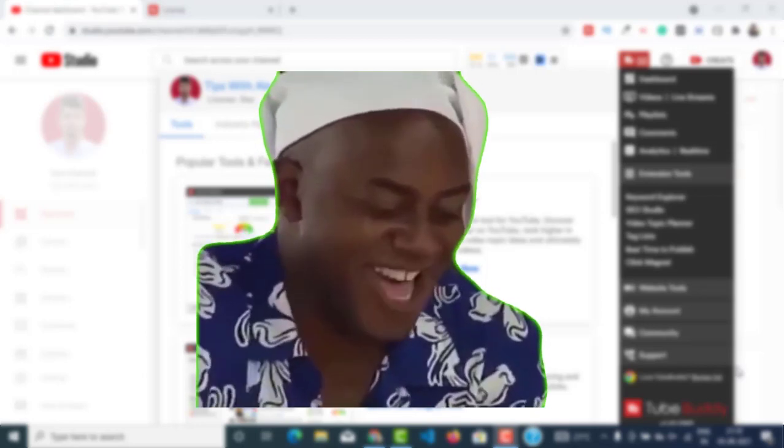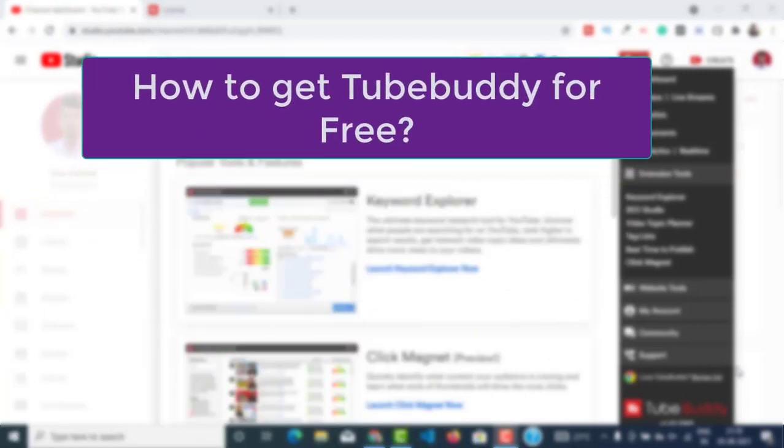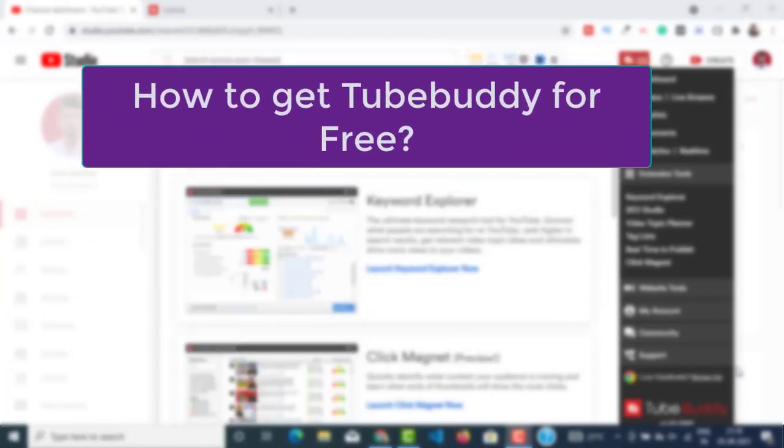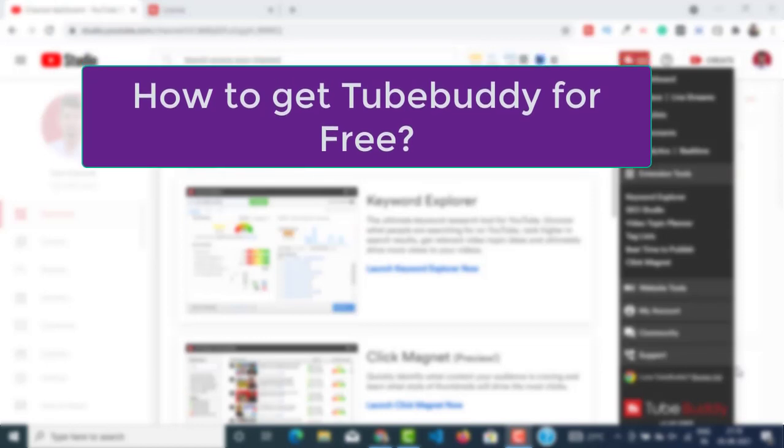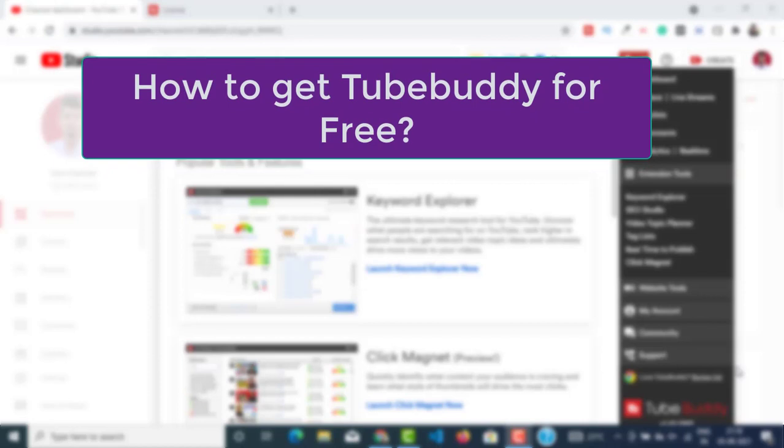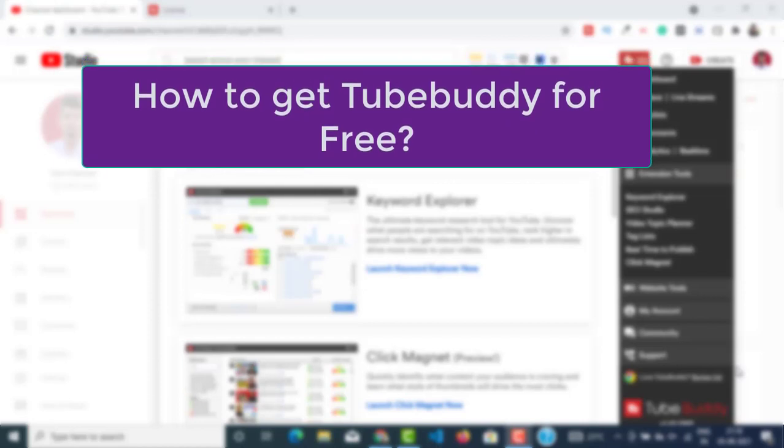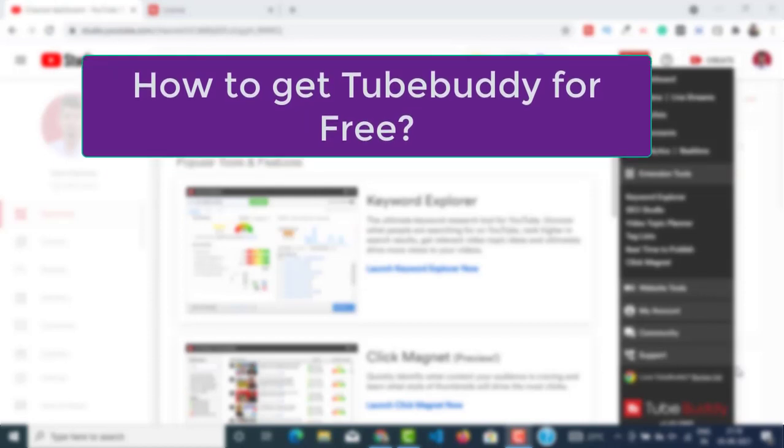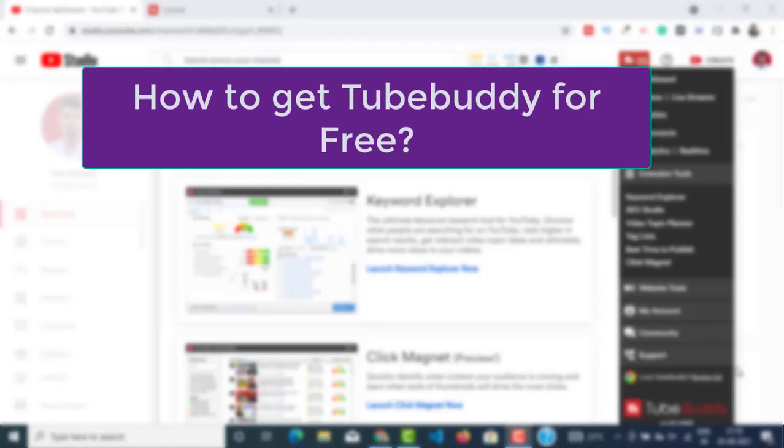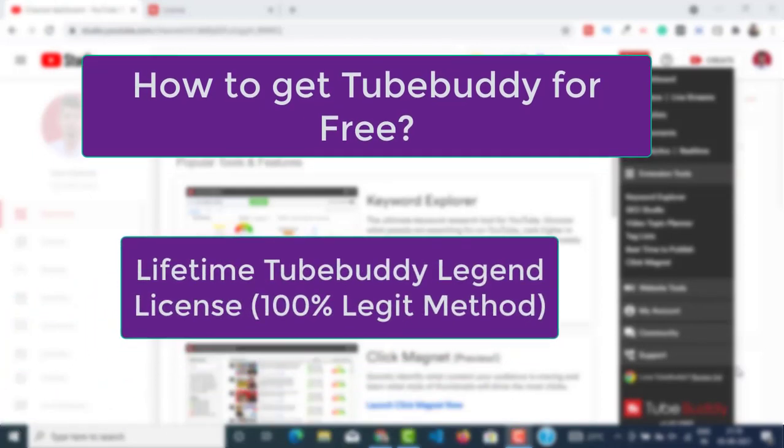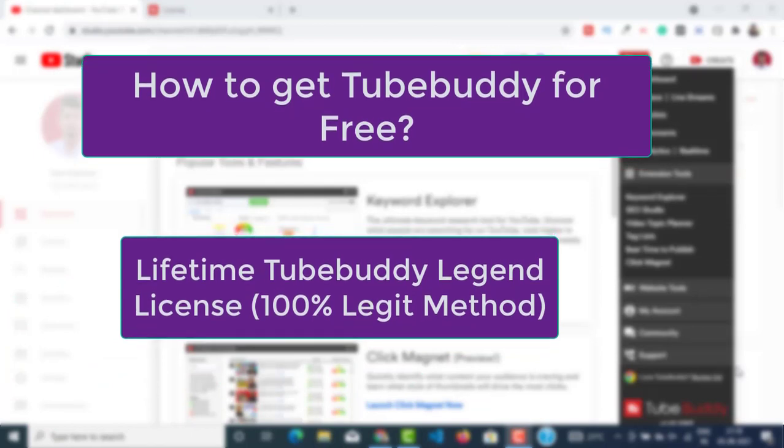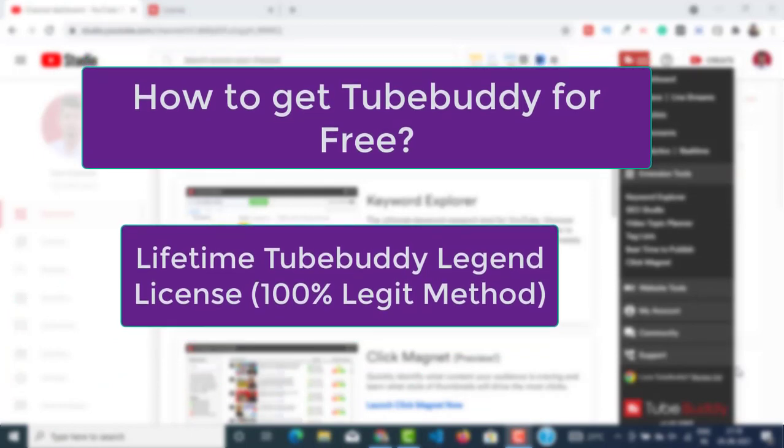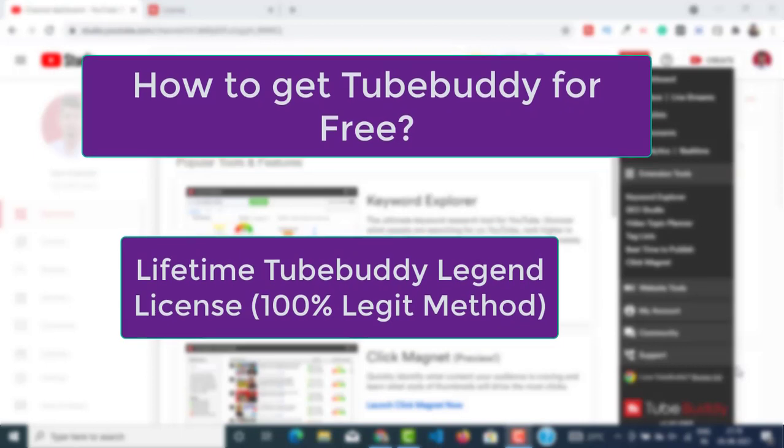In this video I will show you how to get TubeBuddy for free. Basically it's about TubeBuddy free upgrade or TubeBuddy free license. In one of my previous videos I showed you how to get TubeBuddy Pro for free for 14 days, but this video is going to be about TubeBuddy free upgrade for lifetime. Yes, you're gonna get a TubeBuddy free license for lifetime.